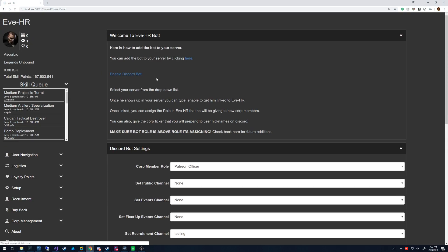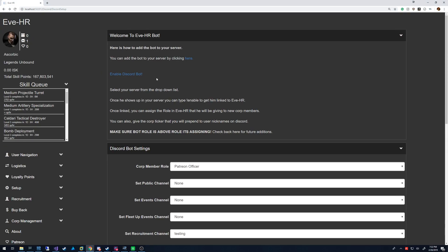Once in there, you need to make sure you give it administrative privileges and give it access to all the channels that you're going to want it to be in.